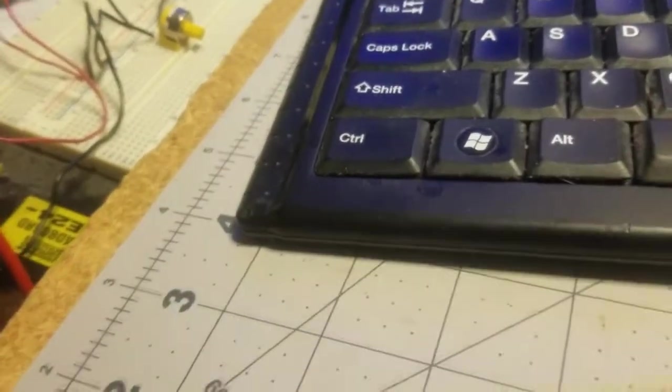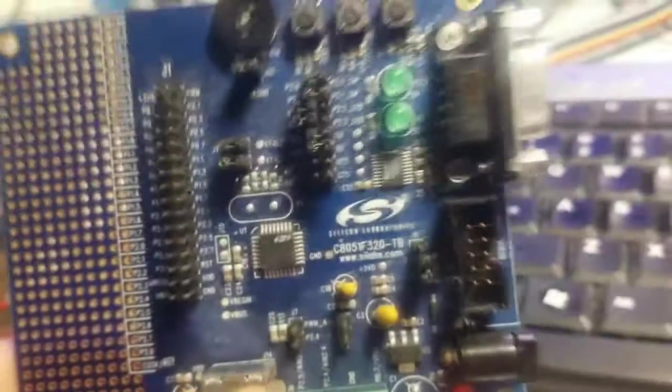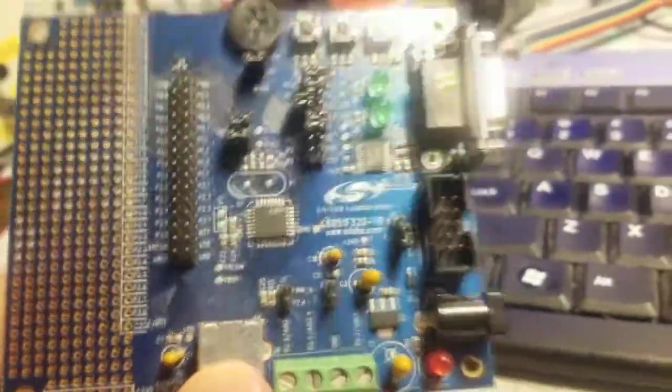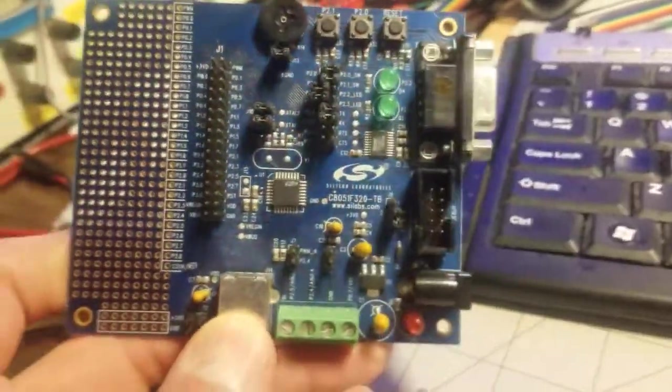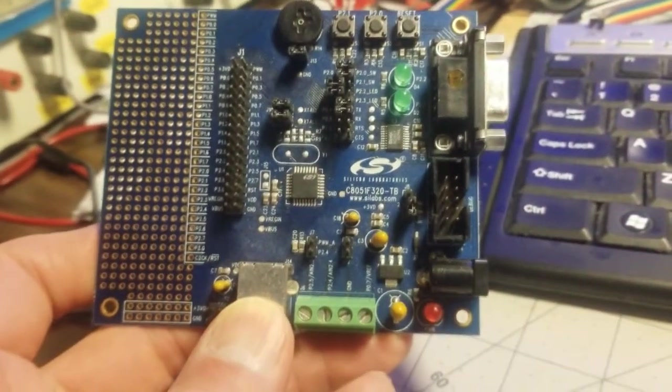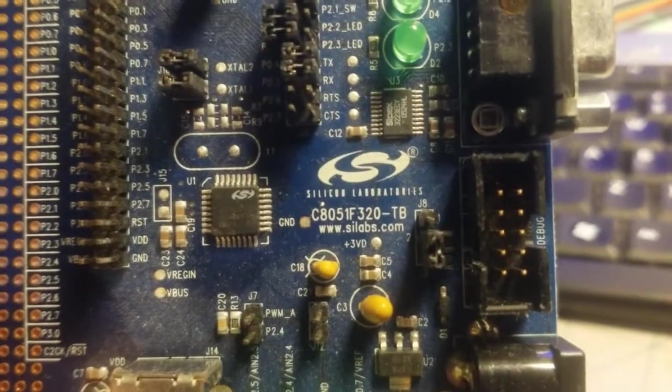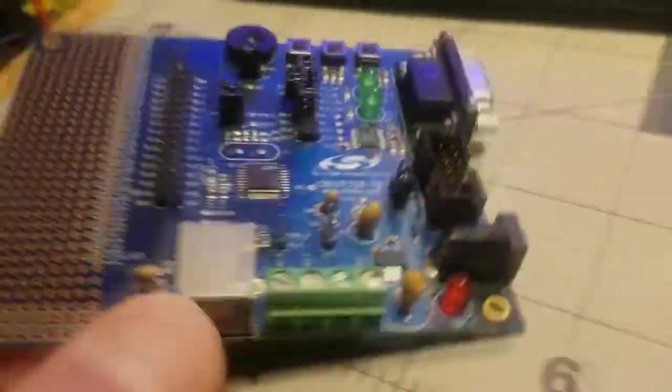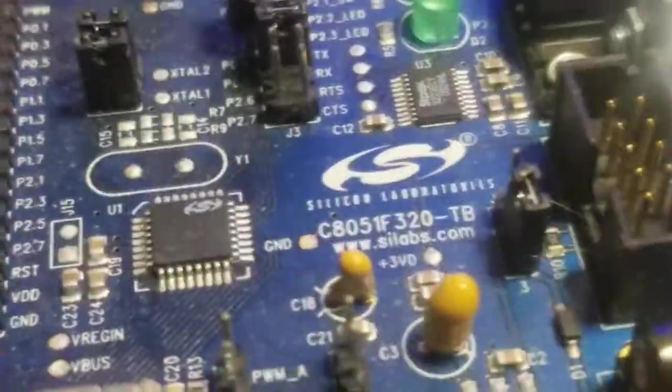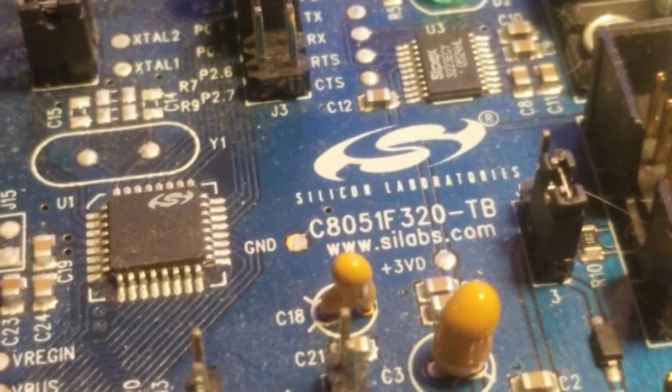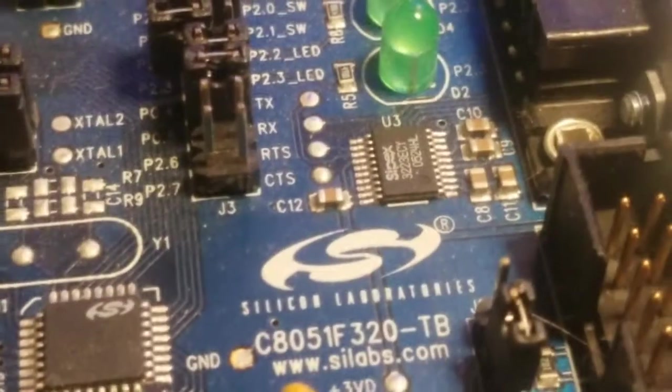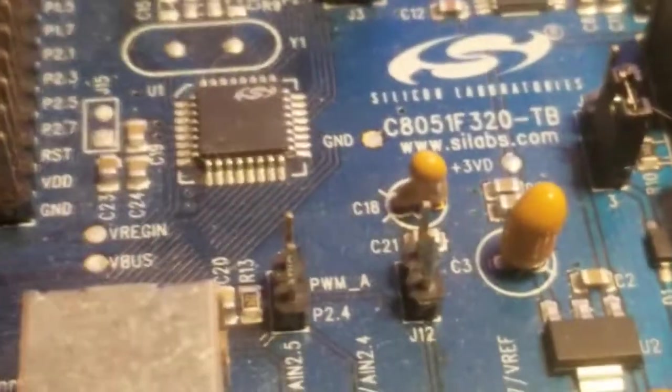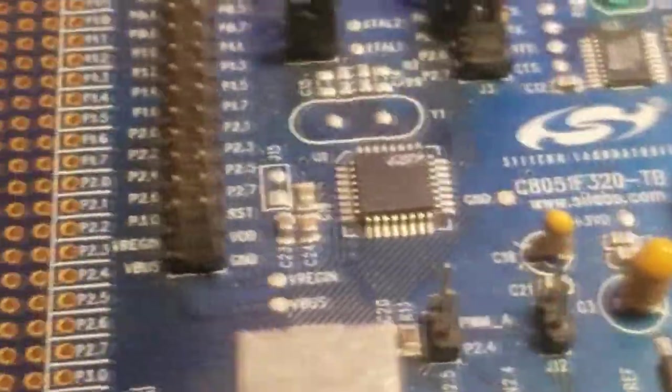I also have this too, which is an actual Silicon Labs development board. It's a C8051F320, I guess the other one's a 51 too. This has a temperature sensor, onboard temperature sensor.